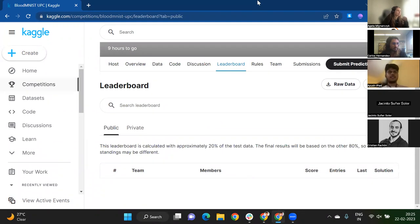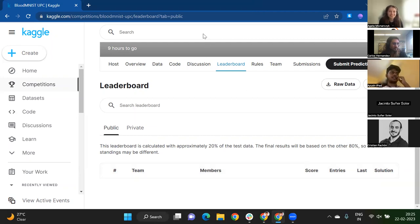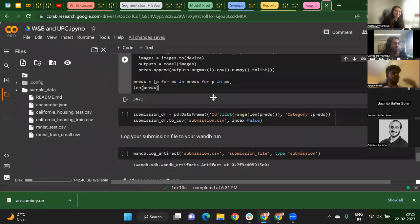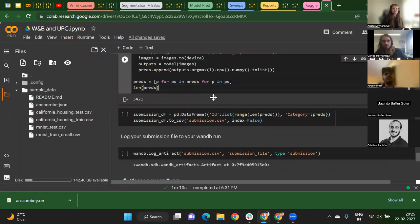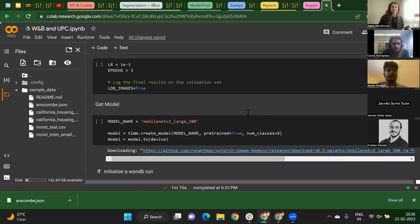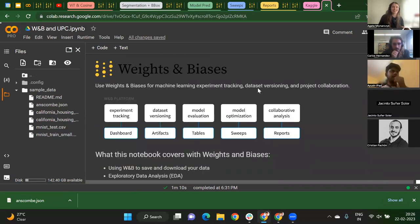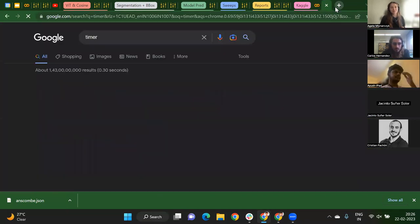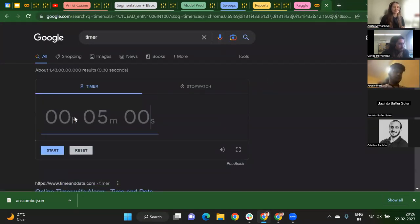We'll be watching the public leaderboard, which uses 20% of the data. At the end, we'll check the private leaderboard, which uses 80% of the data — so the final score may differ slightly. You can submit multiple times. At the end of 35 minutes, we'll look at the results and the top three participants will receive swag from Weights and Biases. Good luck everyone!